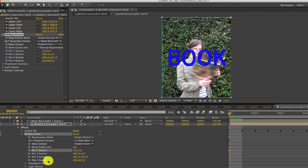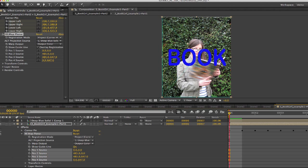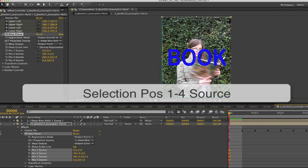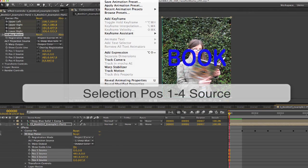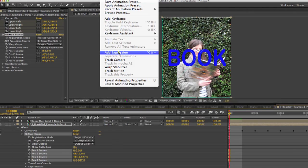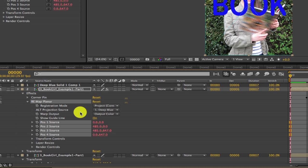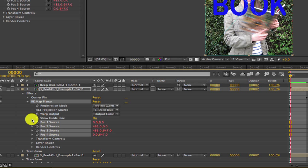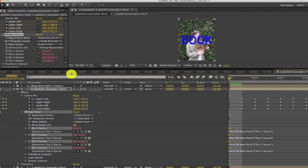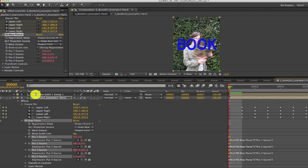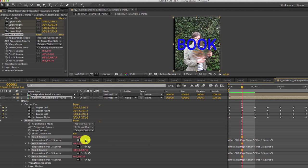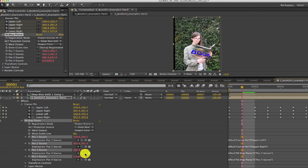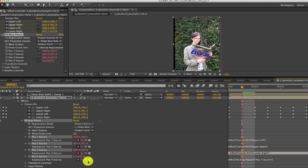So we'll add expressions to position 1 through 4 source. We can shift select all 4 and go to Animation, Add Expression. Now we twirl open each point source to expose the pick whips for each one. We twirl open the corner pin effect and link the pick whip for position 1 source to upper left, position 2 source to upper right, position 3 source to lower right, and position 4 source to lower left.